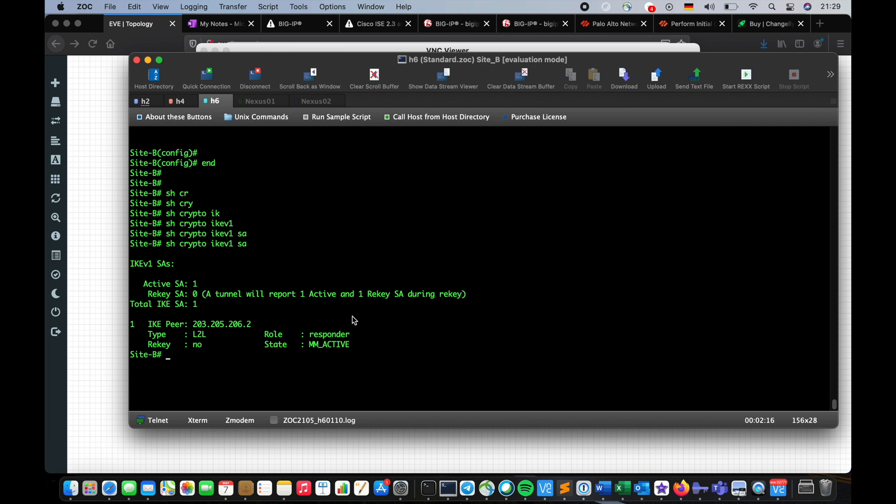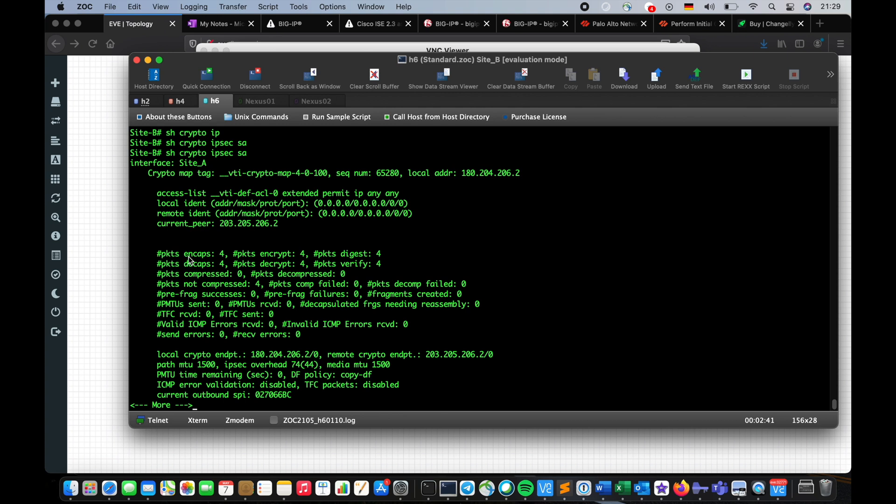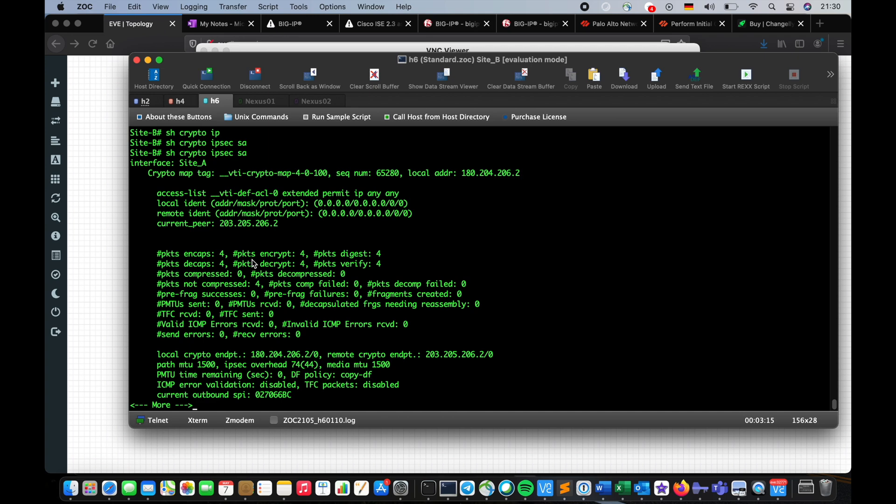If you want to check phase two you do this show crypto IPsec SA. Here is the part that you have to pay attention to. Sometimes when you have a problem, for whatever reason you have a mismatch or your configuration isn't applied correctly, you will see your encapsulations and your encryption counters are incrementing but you're not receiving the response and decrypt and decap basically doesn't increment. That's an indicator that there is a problem somewhere. It doesn't tell you what exactly is the problem but it's a good indication that you have some misconfiguration over there, either your side or the other side.